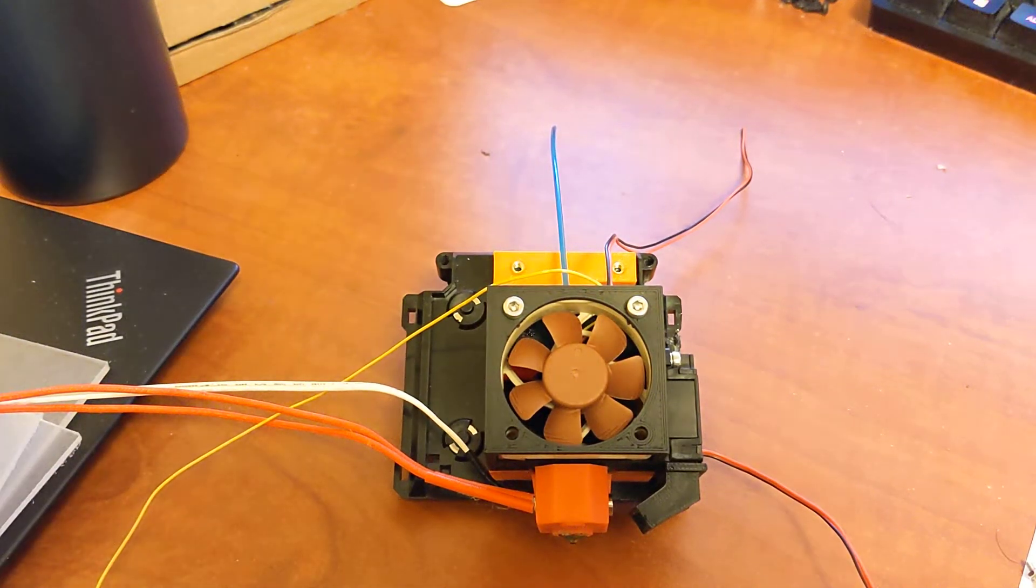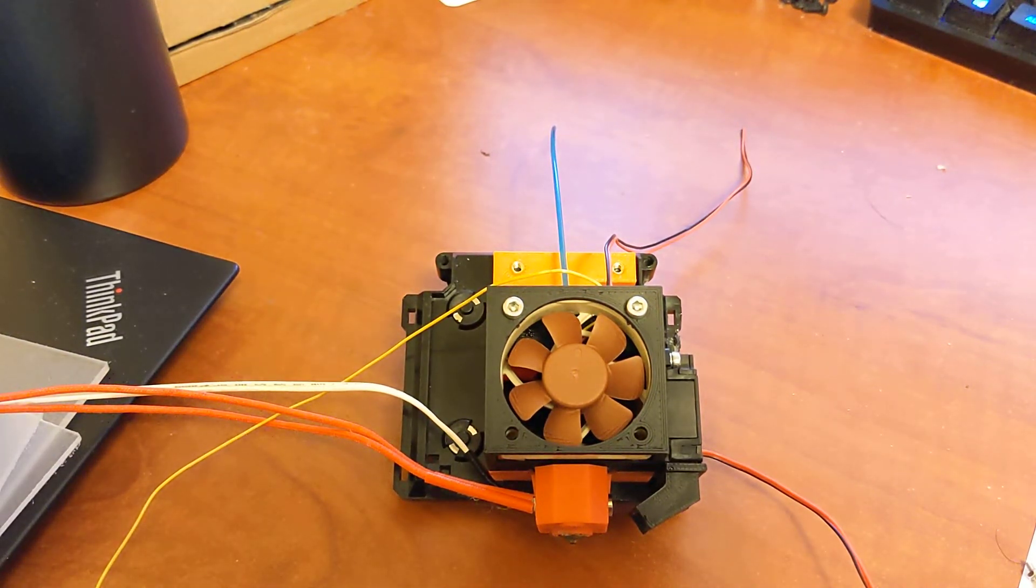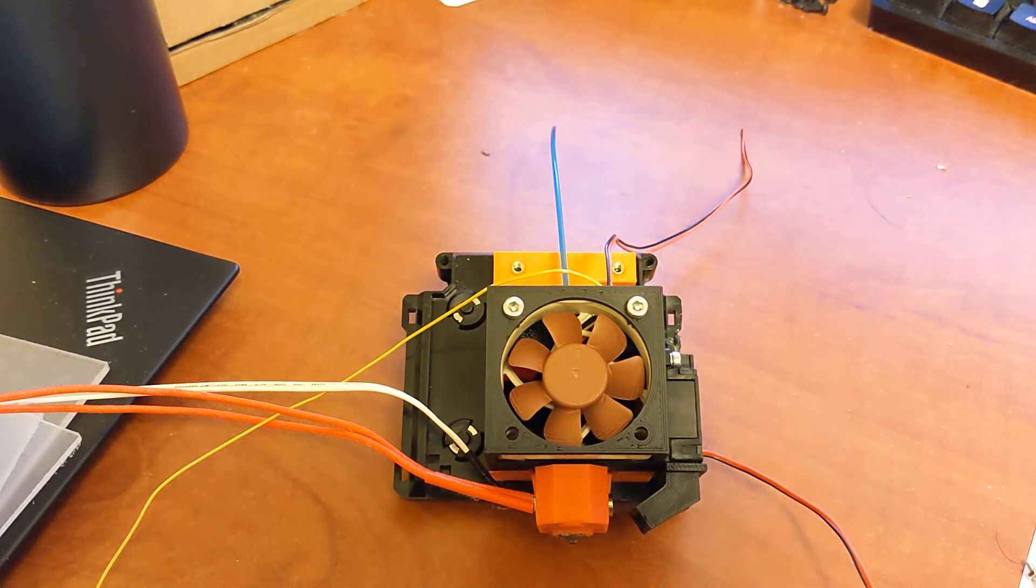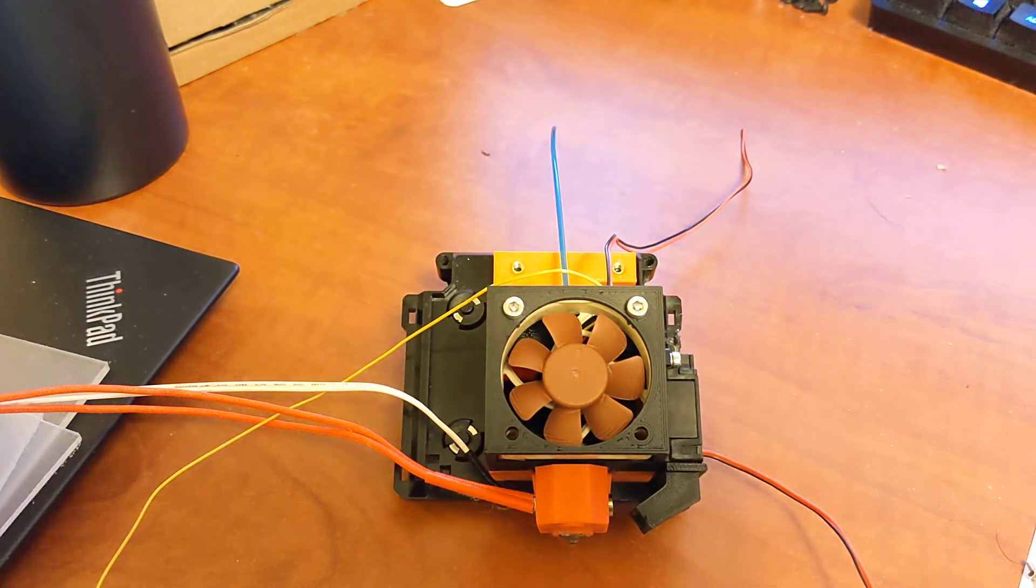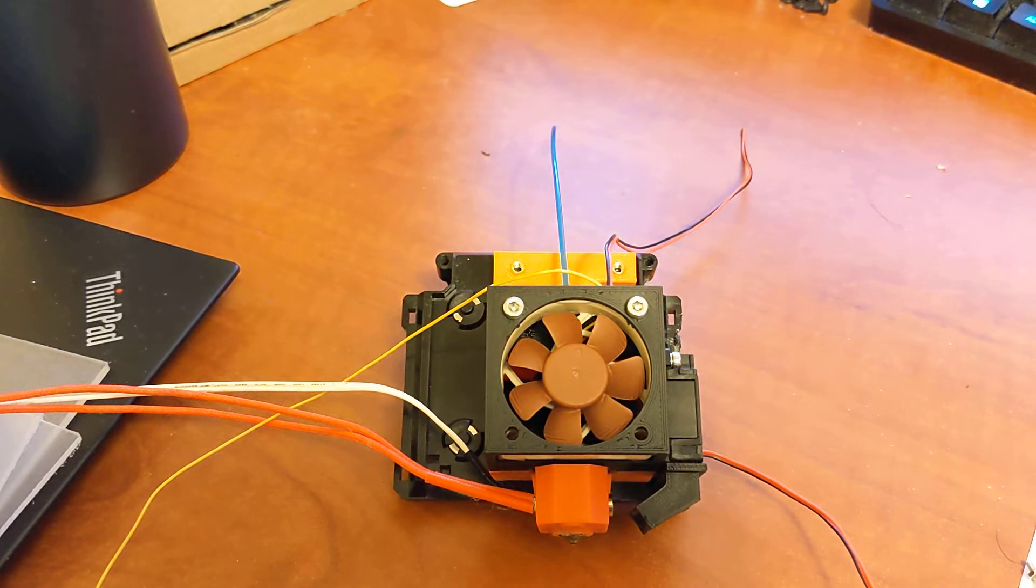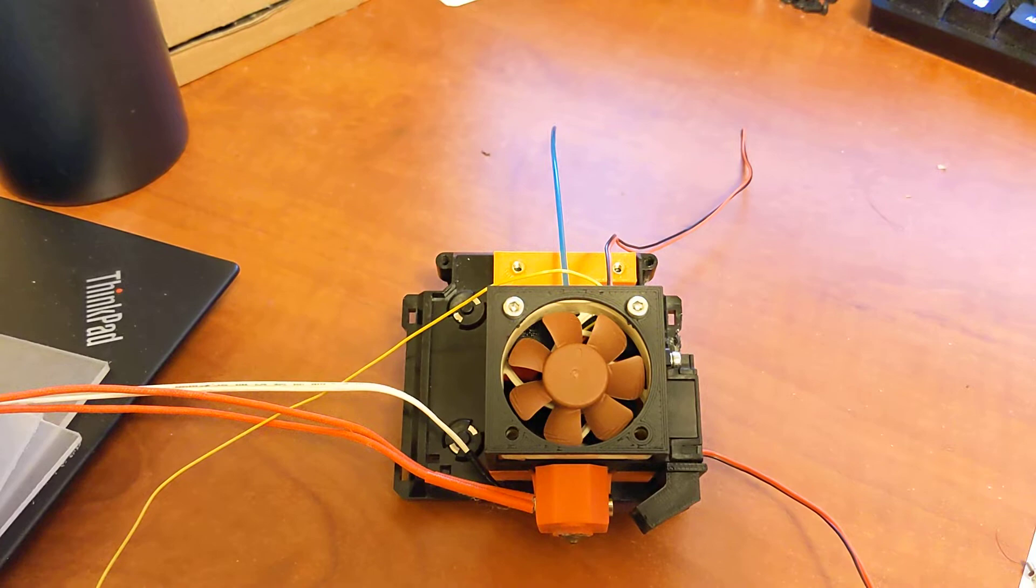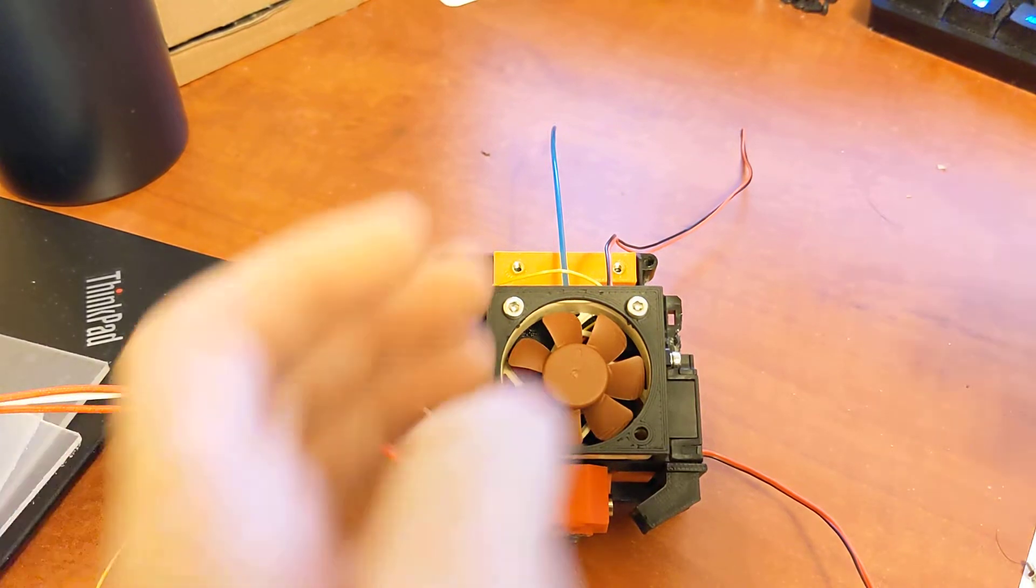Hey everyone. So this is going to be part one of my Replicator 5 MakerBot Klipper modification and all that kind of stuff. I did receive the printer a few weeks ago and I've designed a tool head for the printer and I'm going to go over that right here in this part.